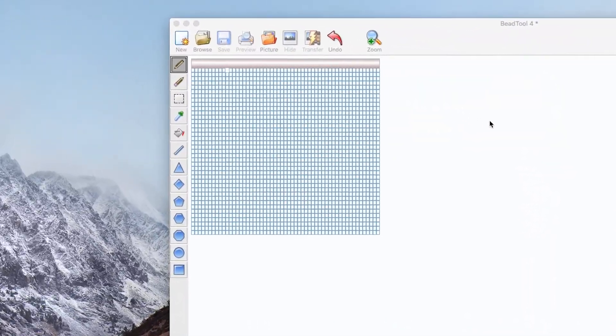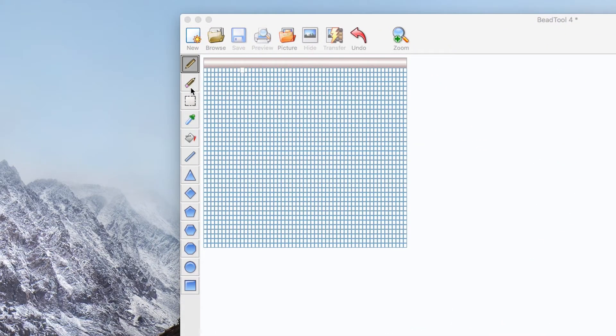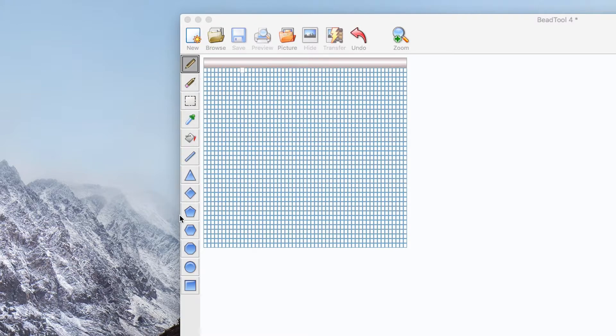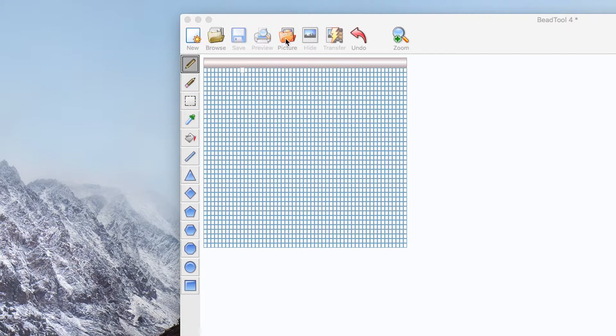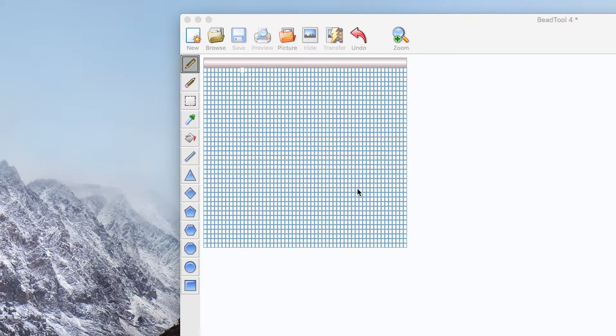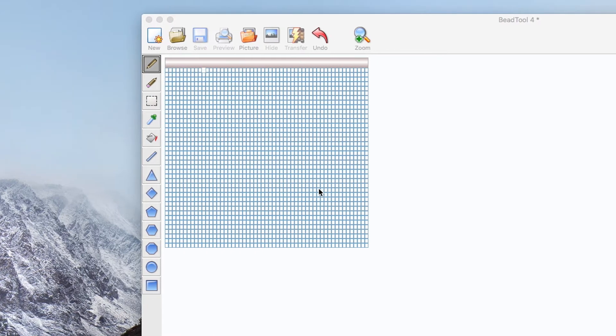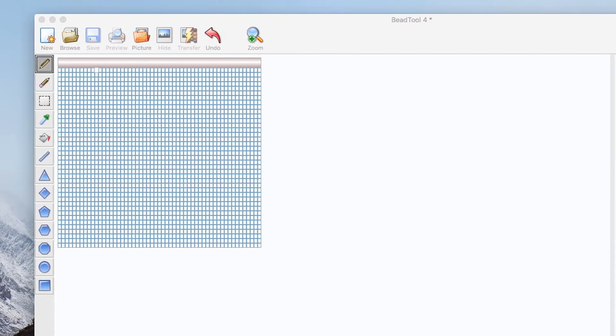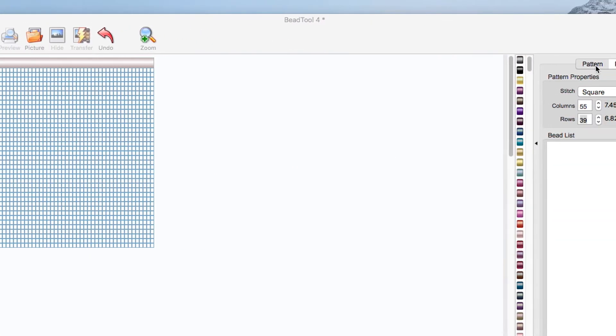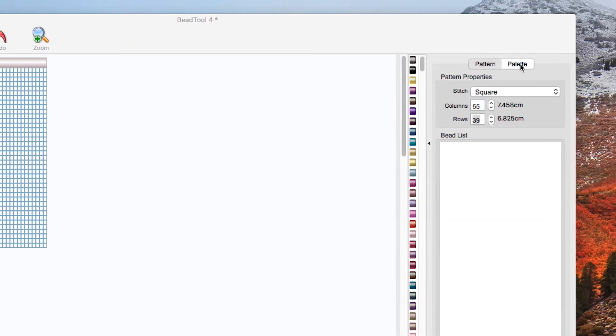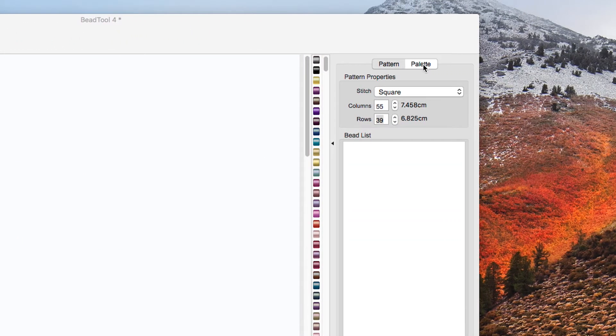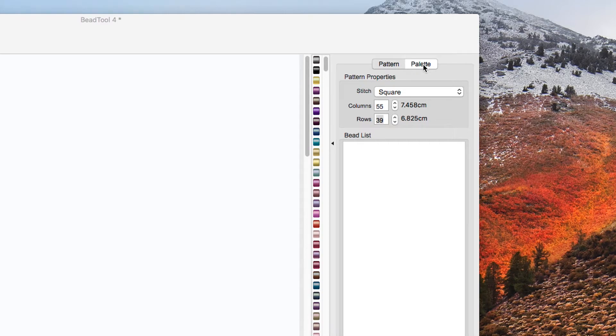So let's take a look at the window first. You have a toolbar down the left hand side and then a set of standard icons across the top. In the middle there is a grid and that's where you're going to create your pattern and down the right hand side you have the pattern and palette for your pattern that you're going to make.